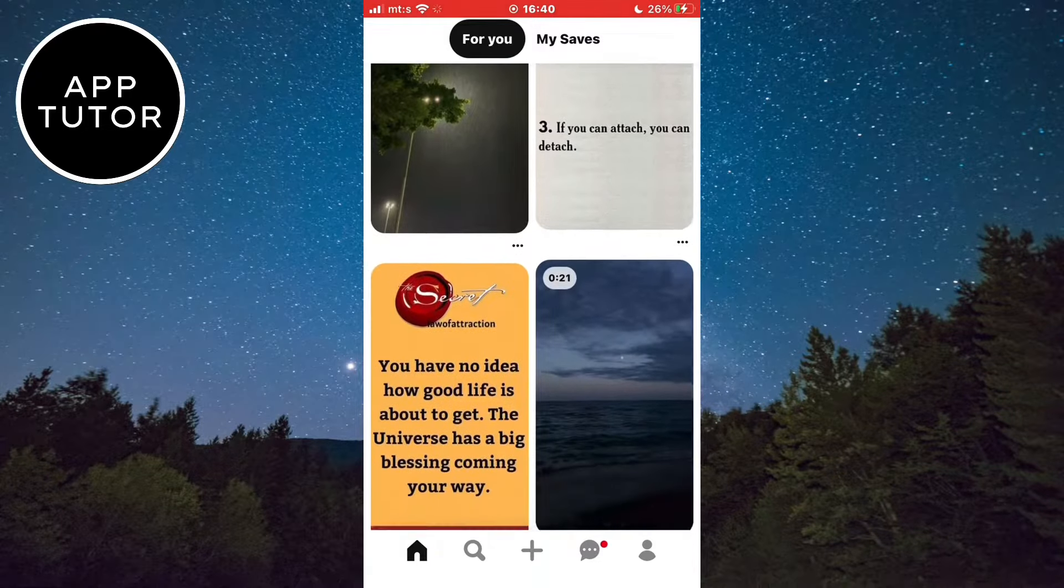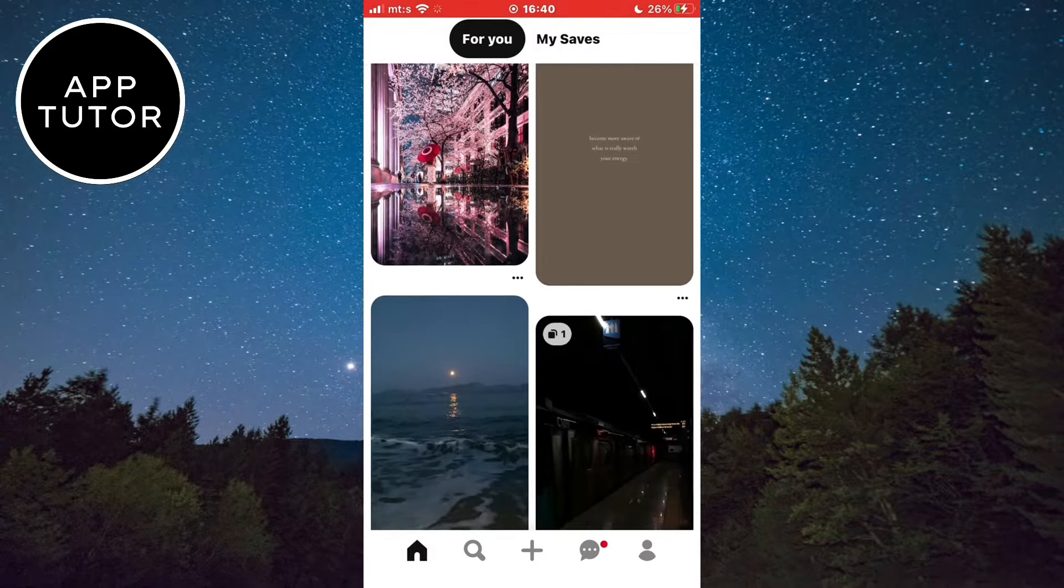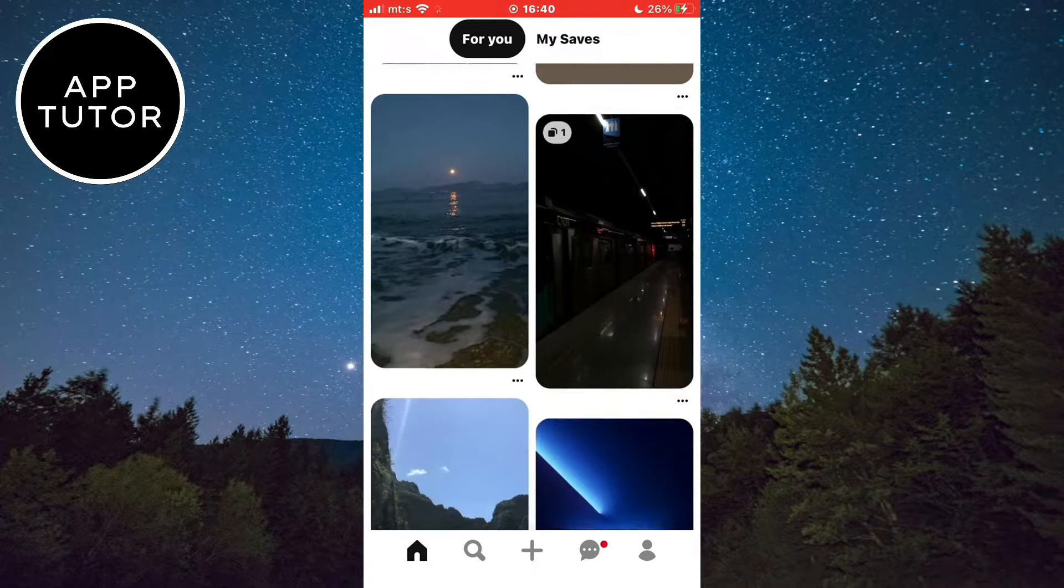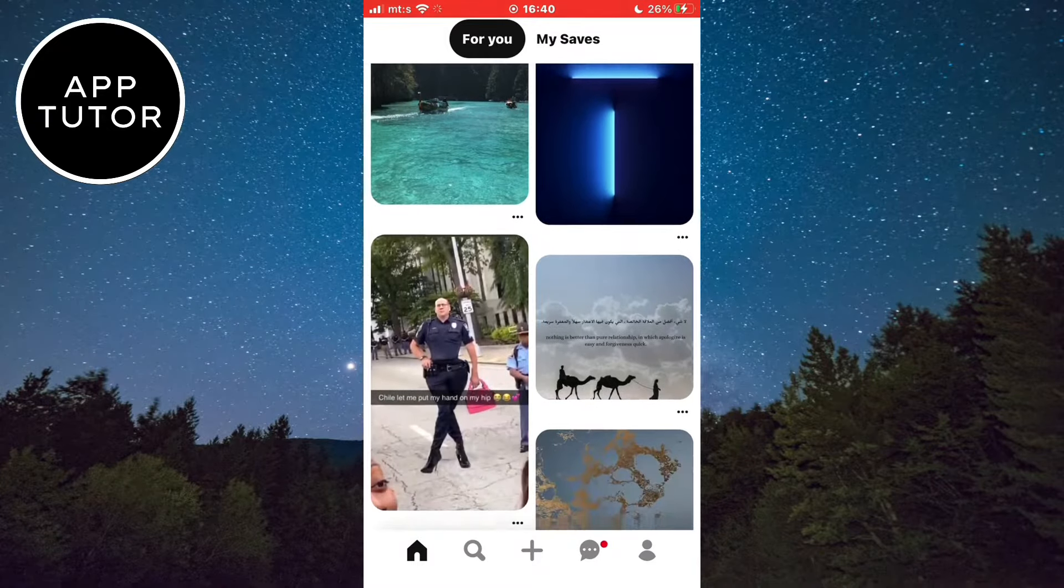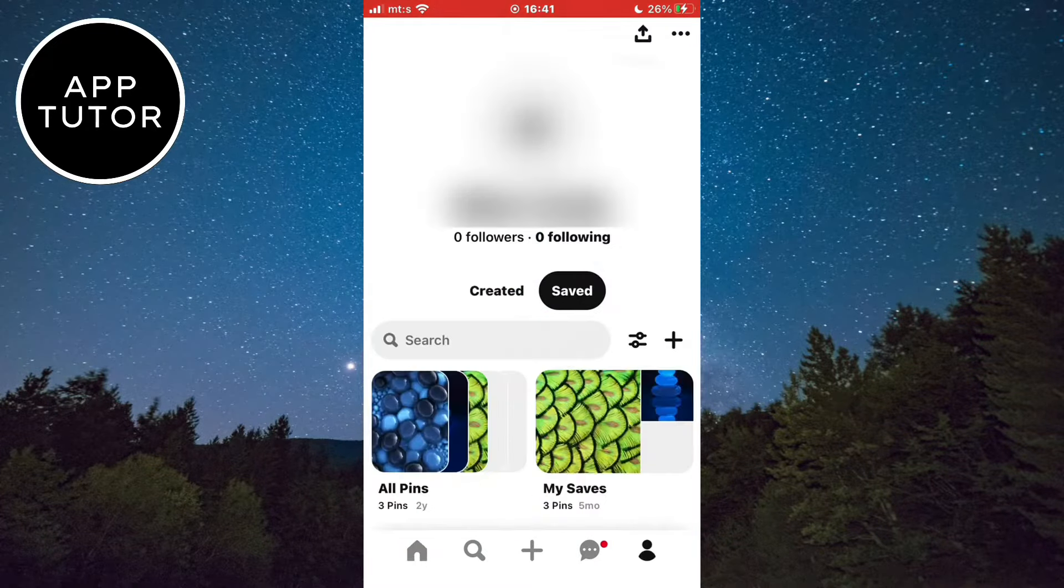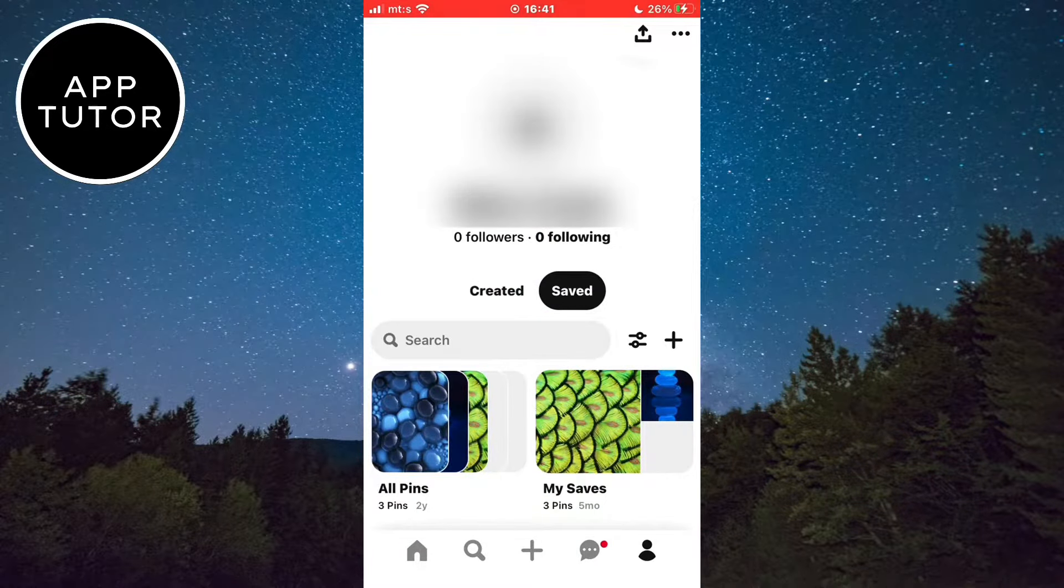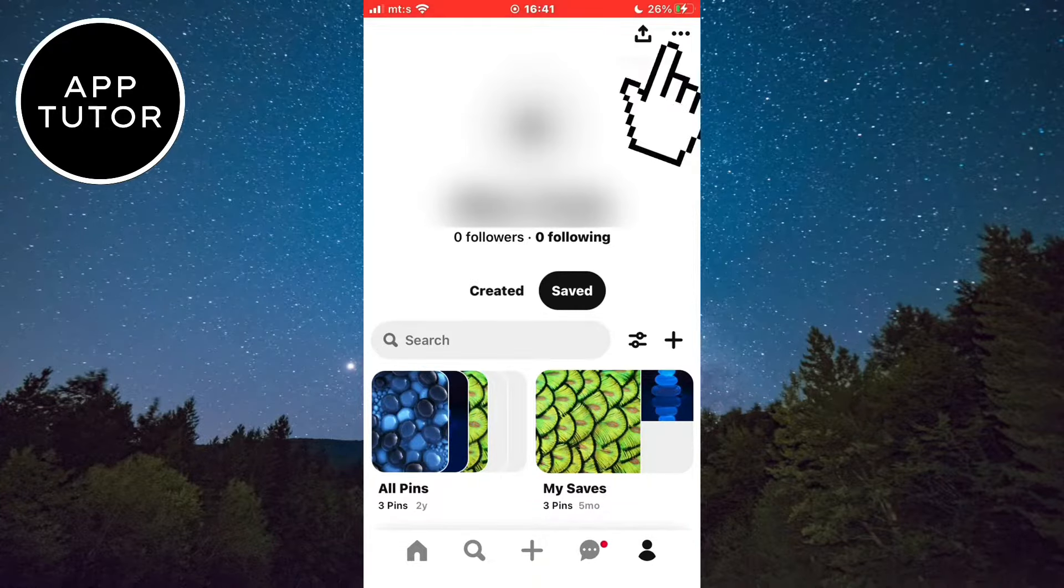When you open the app, you will be on the main page. Click on the profile picture icon to go to your Pinterest profile. From here, select the three dots at the top right corner of the screen.